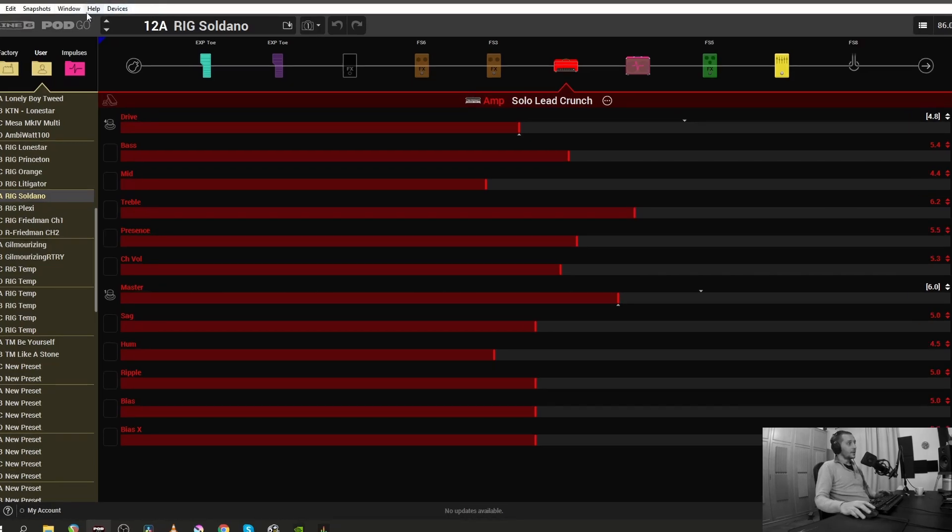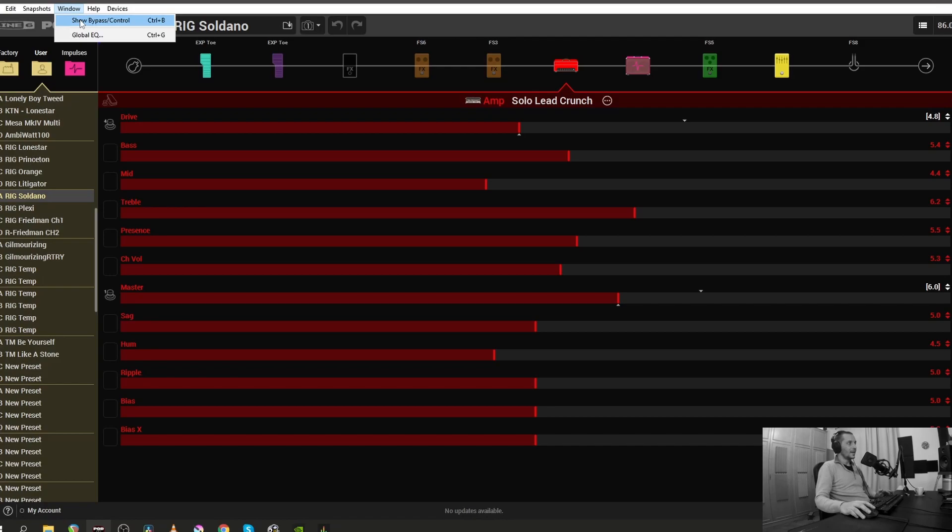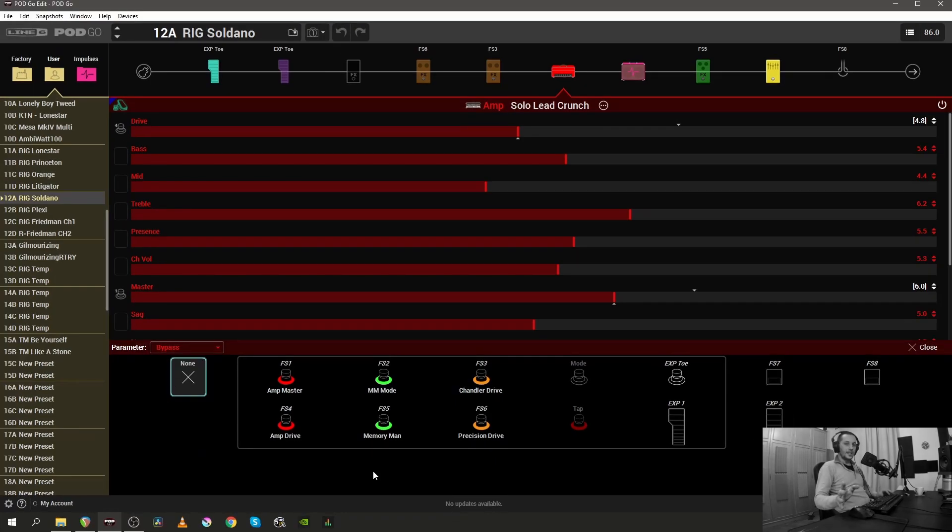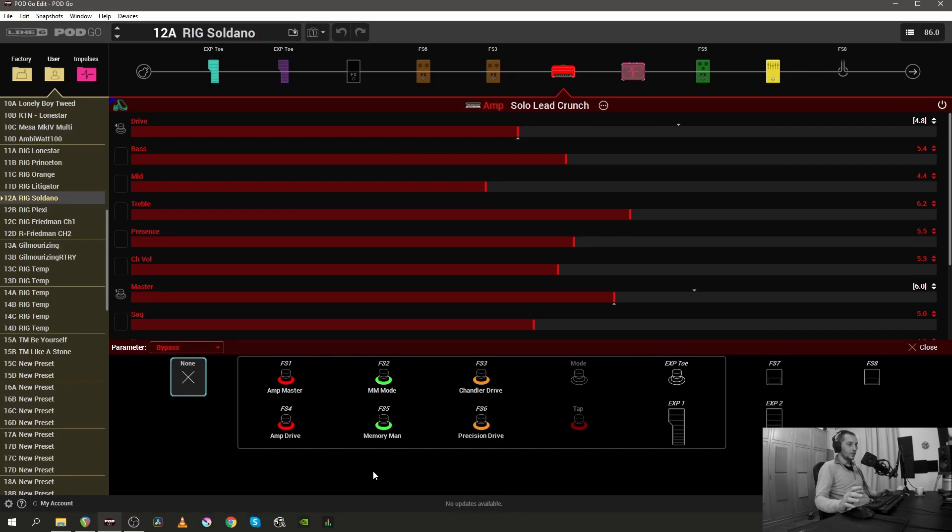So check this out - if you click on a window and you click on this show bypass/control, you will see a menu pop up from below. Inside this window we can do a few things, but I'm gonna show you how you can rename a footswitch.